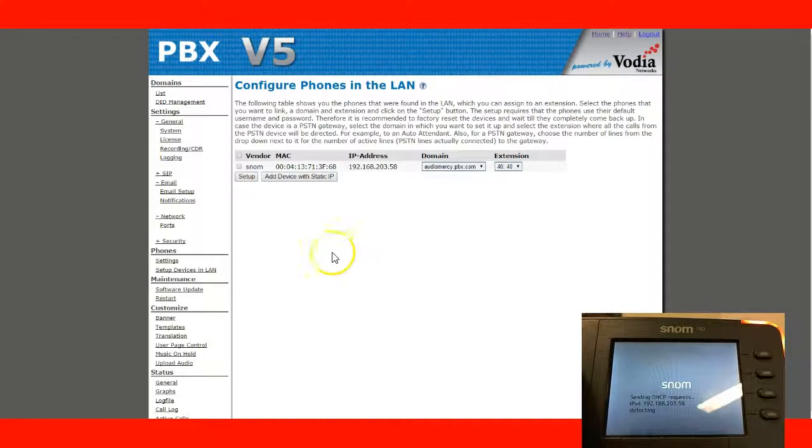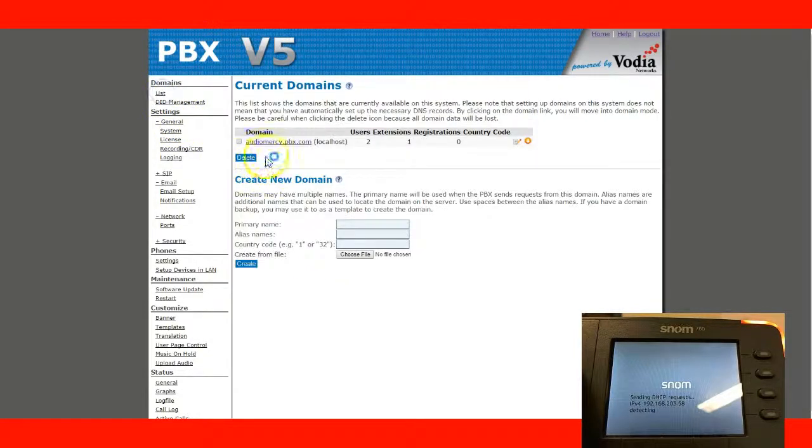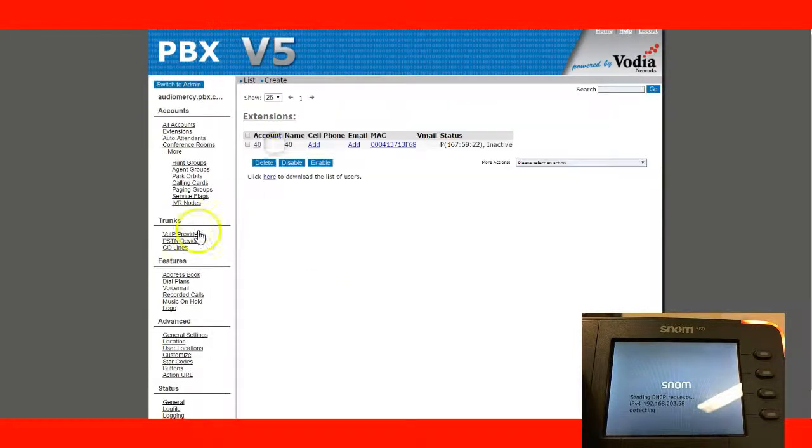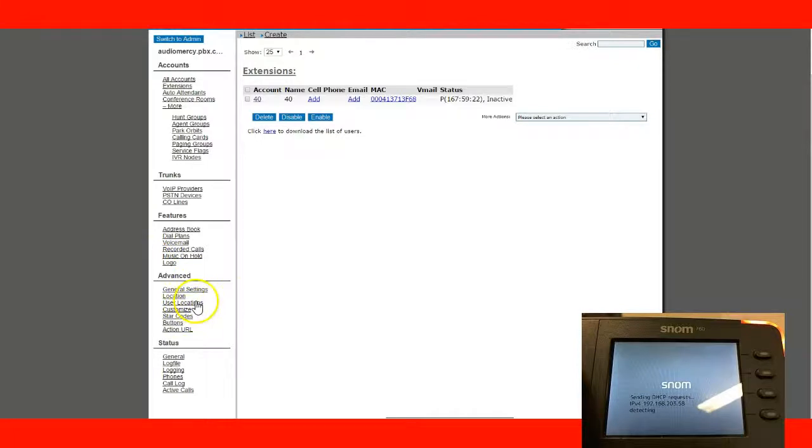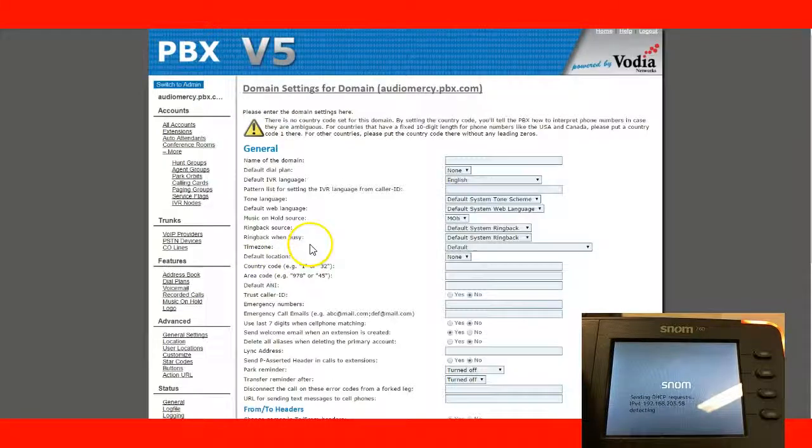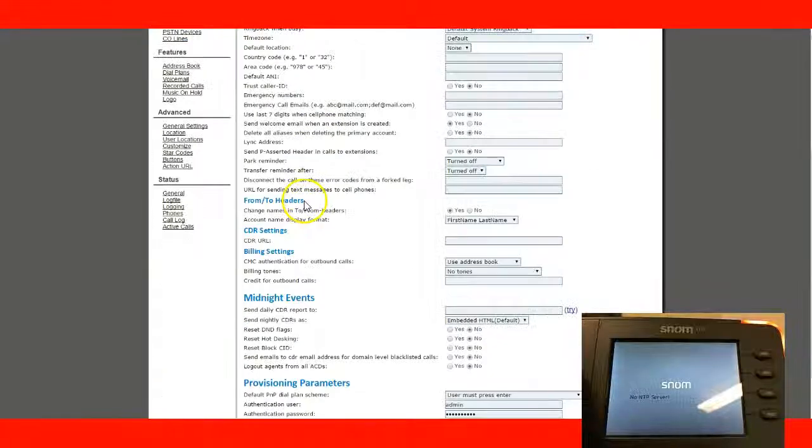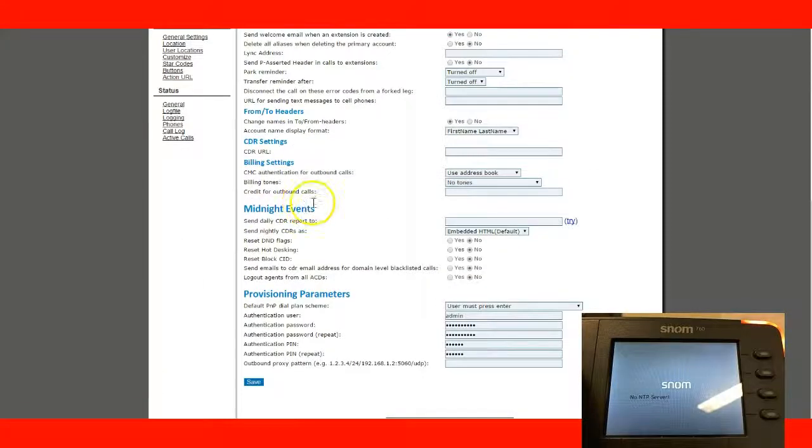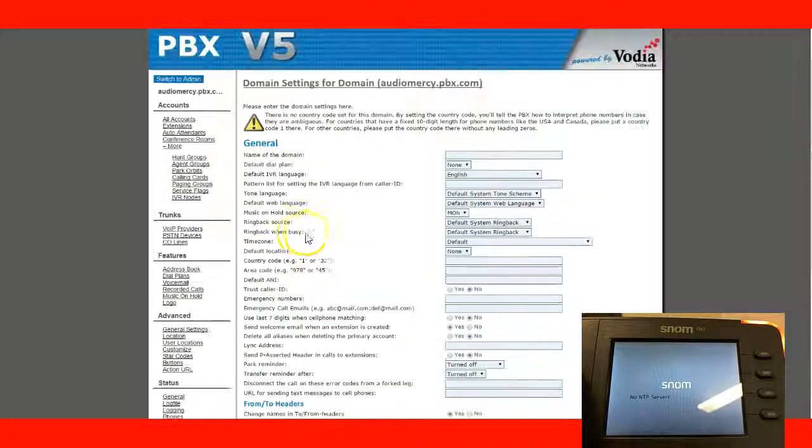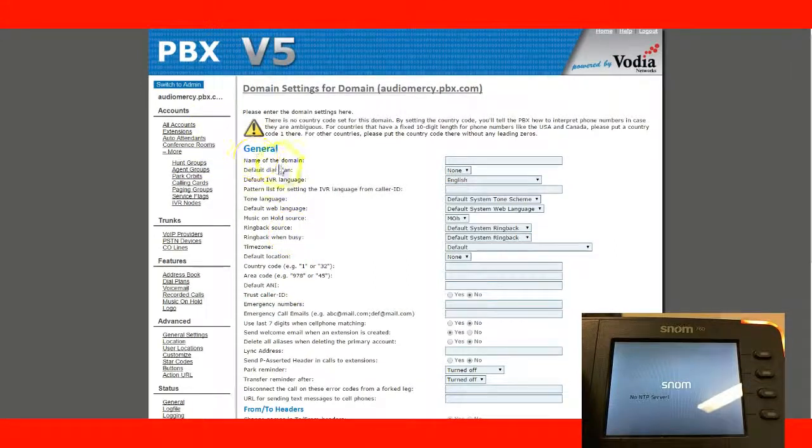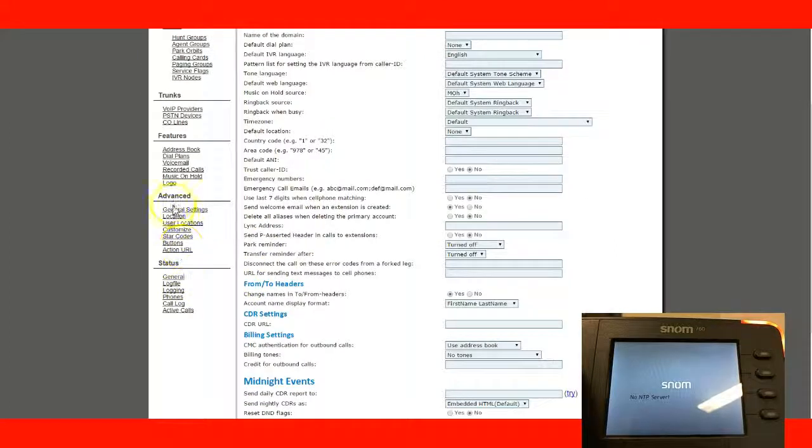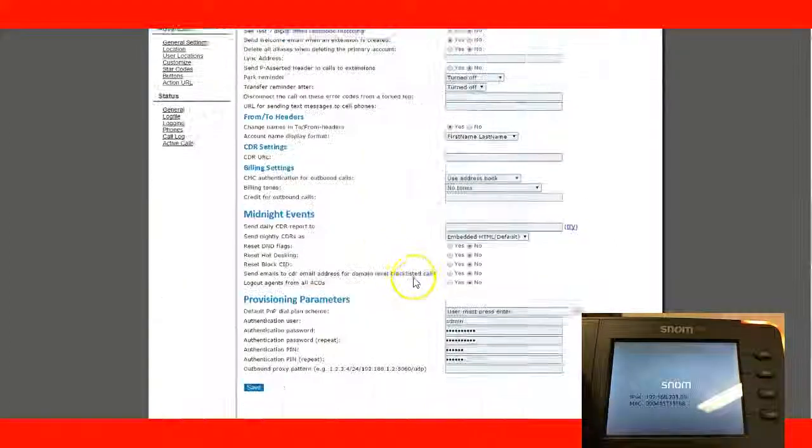And another thing I want to point out, under your domain, a lot of users always ask, how can I log into my phone? So, if we go to your domain,